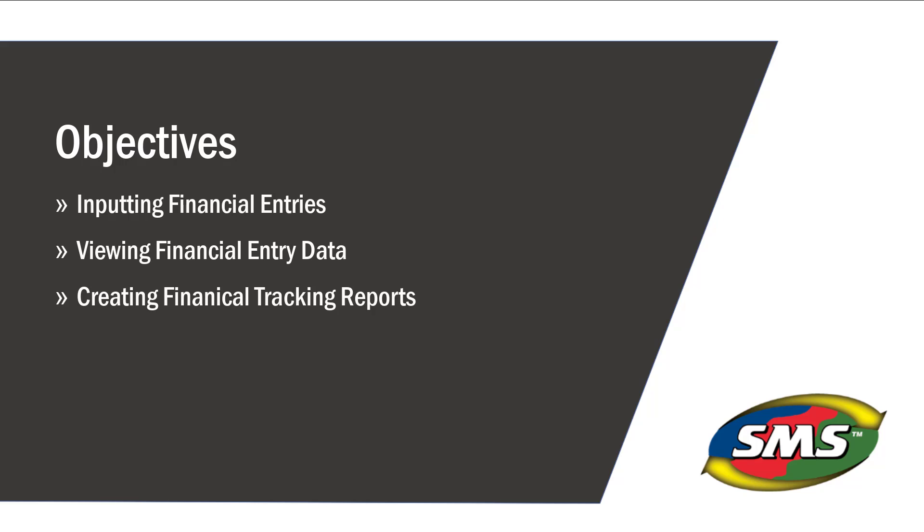You have now learned how to enter financial entries into the software and view that information in Summaries, Maps, and Reports.